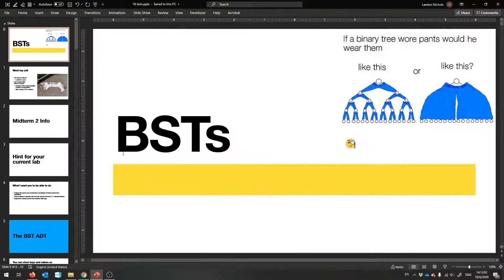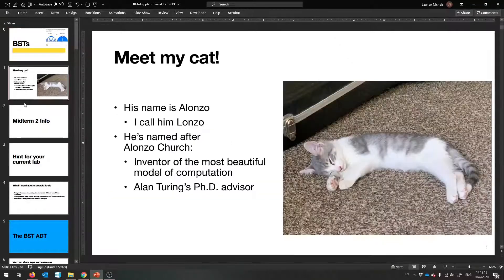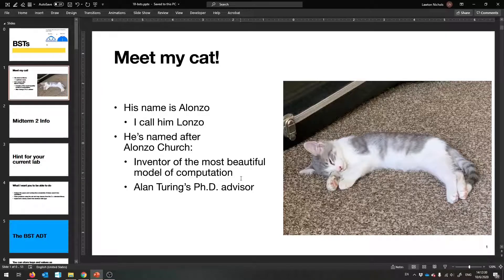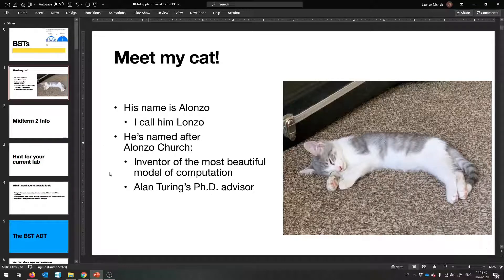Hello and welcome to the next lecture. There's not a whole lot of content for this week — we're just going to wrap up BSTs. There's a very complicated removal algorithm that'll be the highlight of this. I also want to introduce you to my cat. His name is Alonzo — I call him Lonzo for short. He's named after Alonzo Church, the inventor of the lambda calculus, which is very important for the subfield of computer science I worked on in grad school. He was also Alan Turing's PhD advisor.